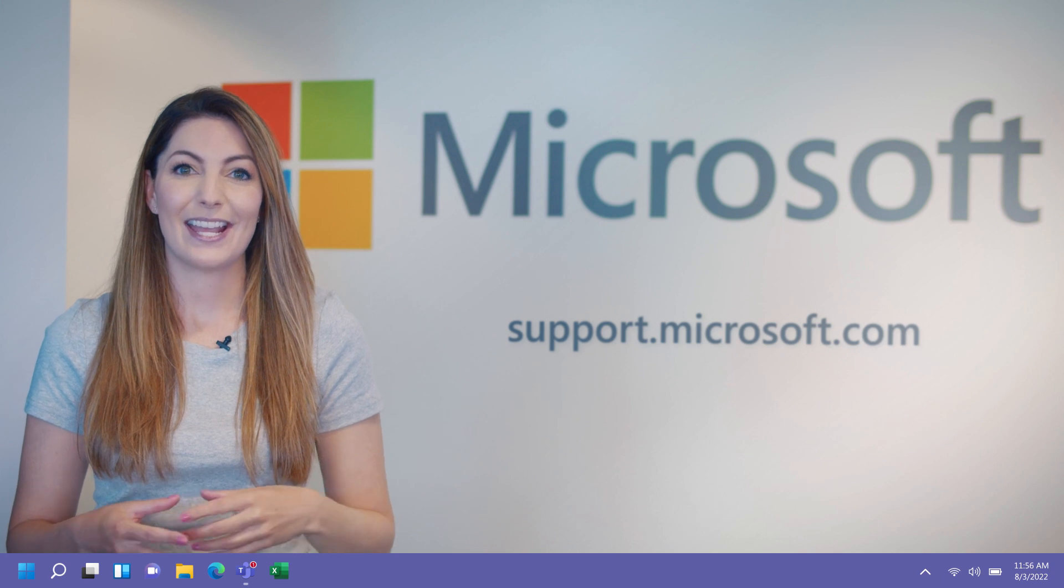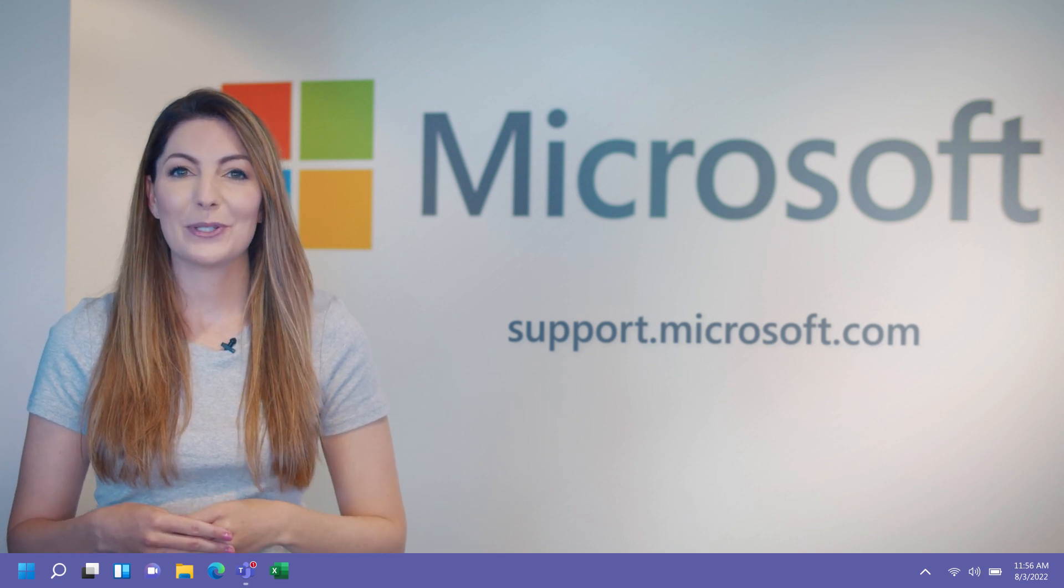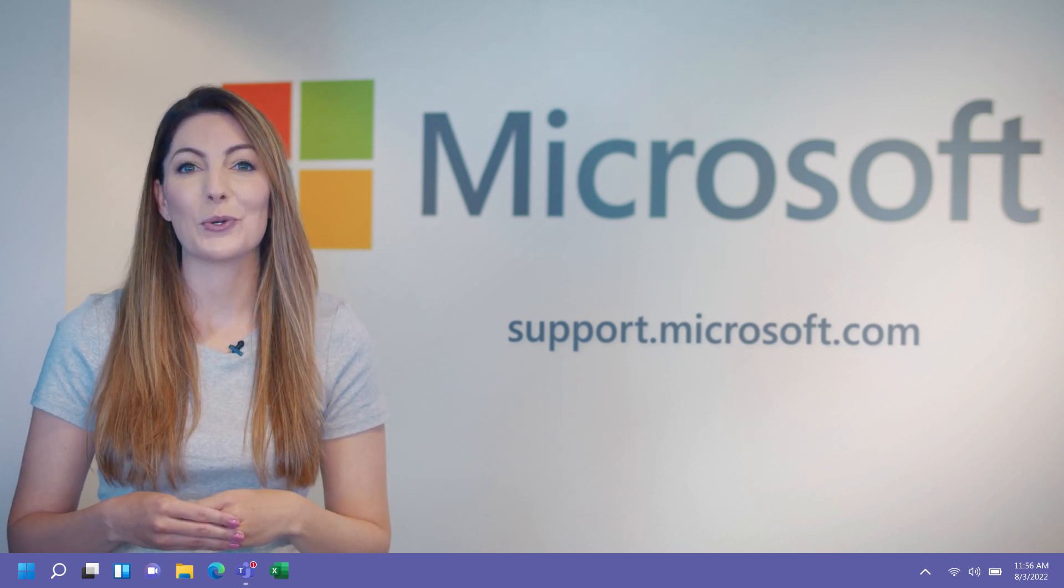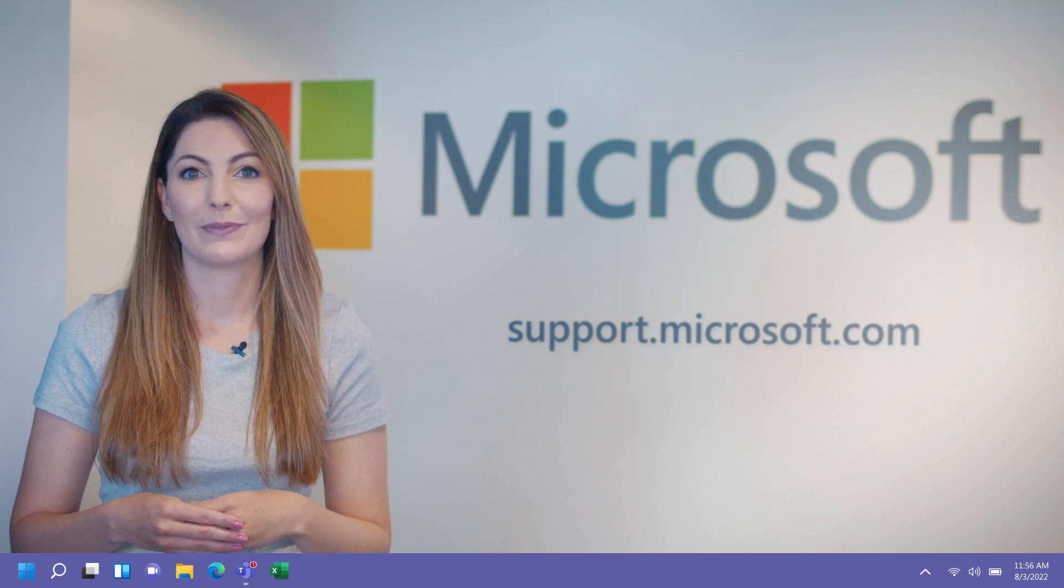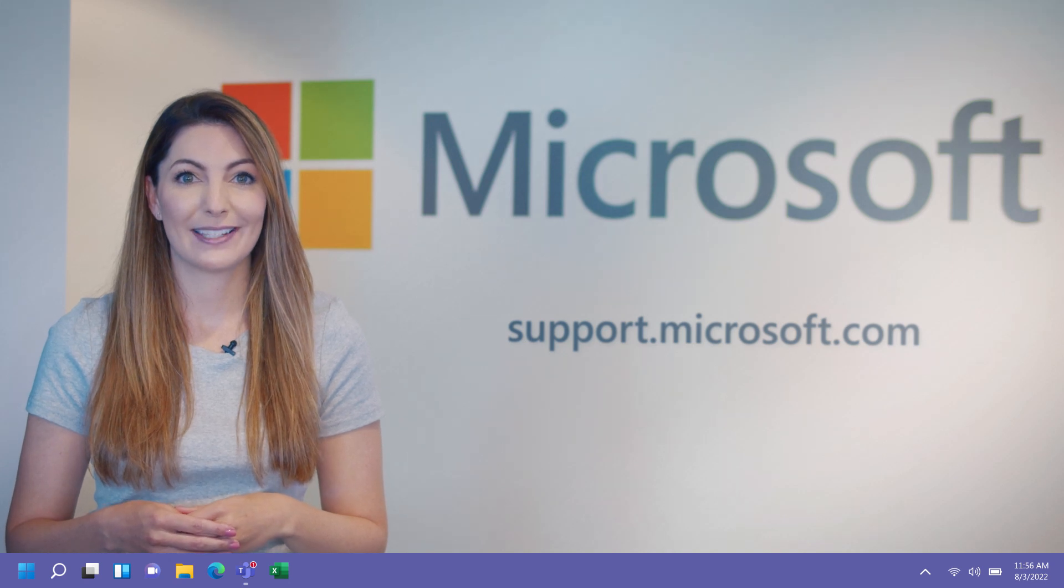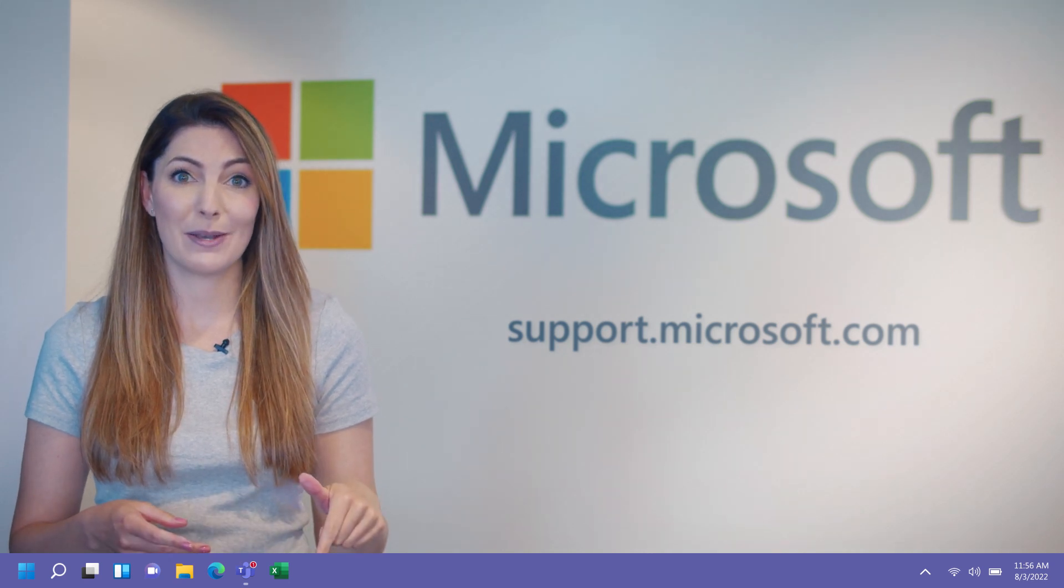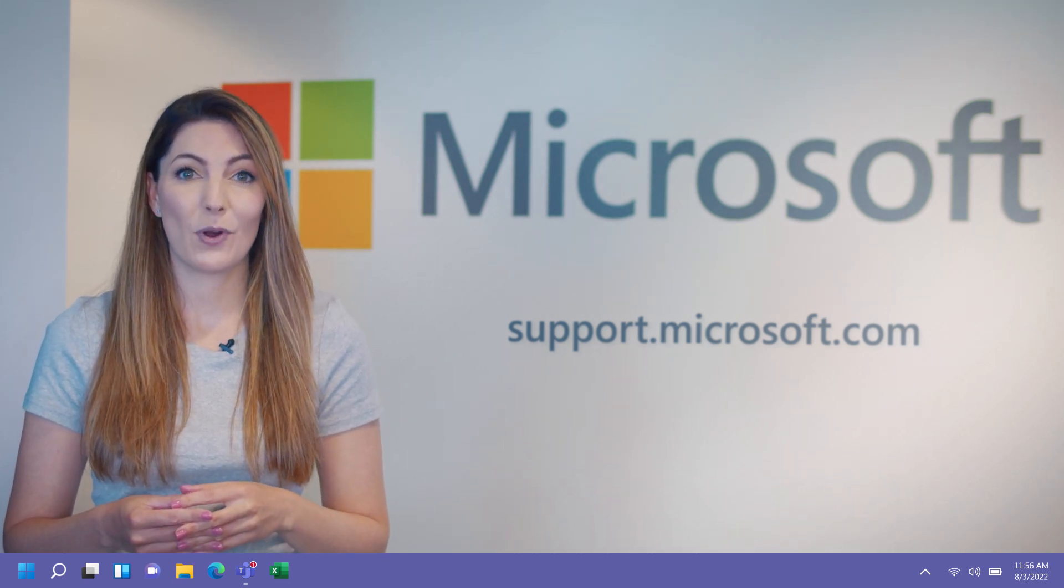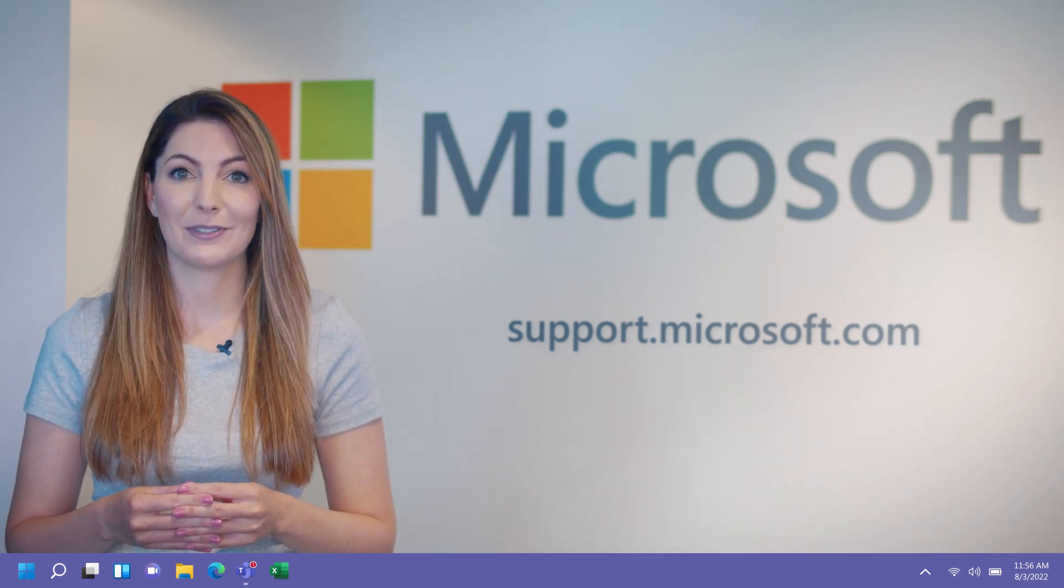It's that easy. Now your Windows 11 Taskbar is designed to work for you. For more Microsoft tips and tricks, hit the subscribe button below, or visit support.microsoft.com.